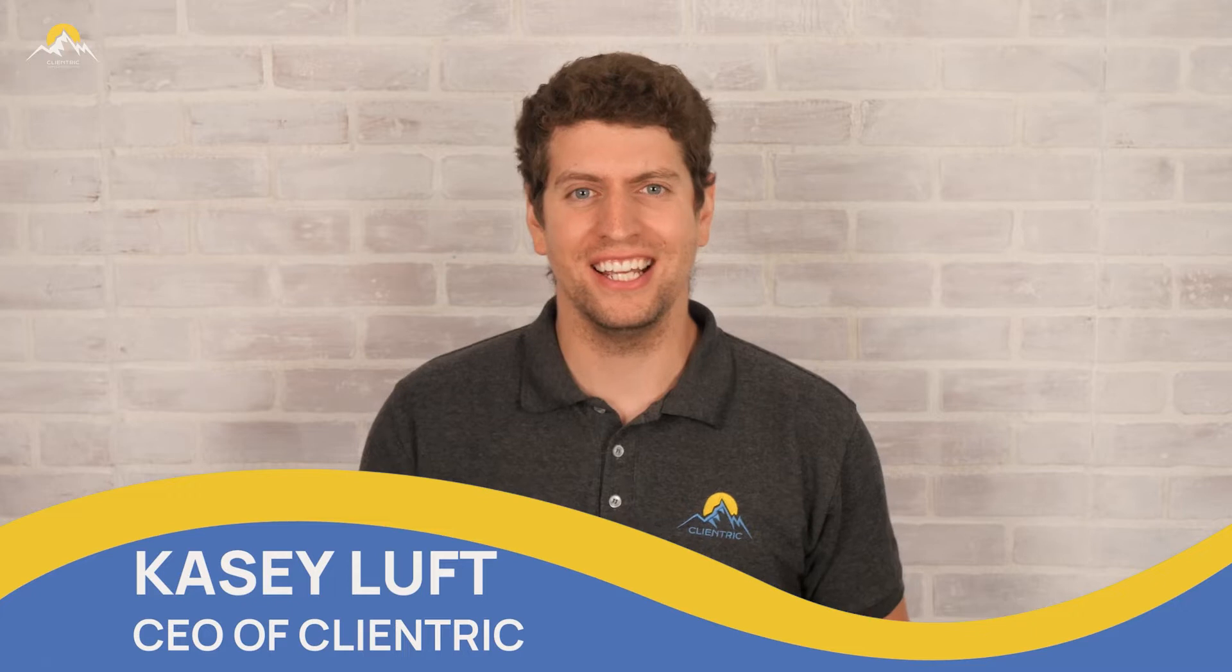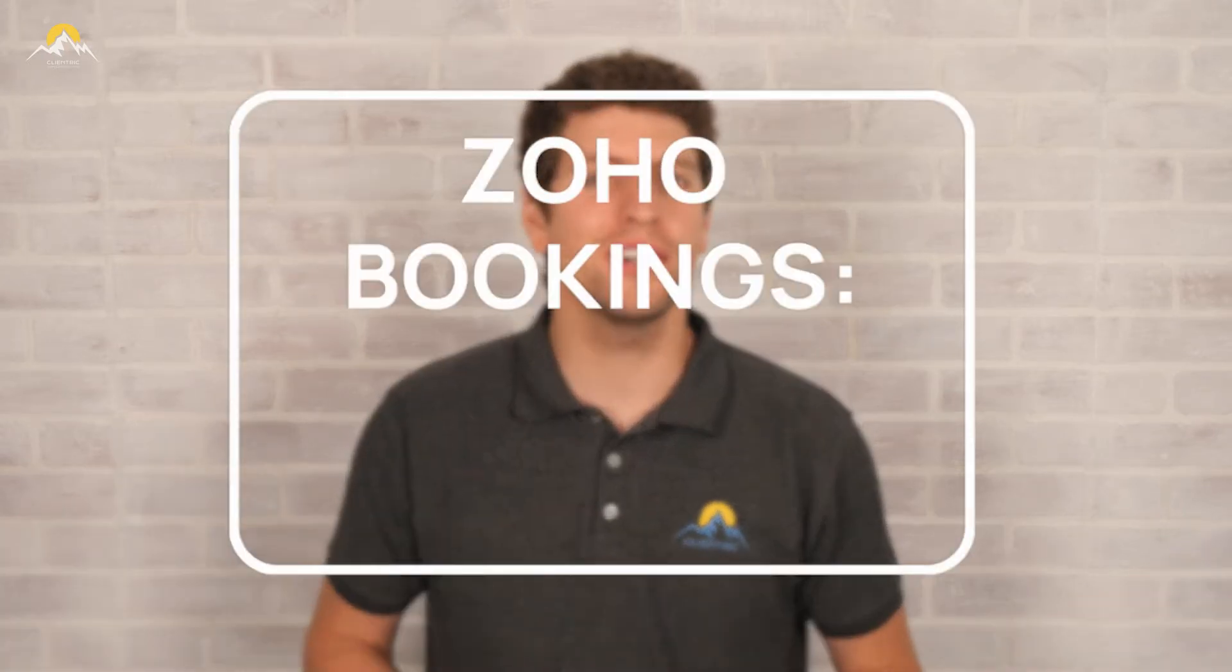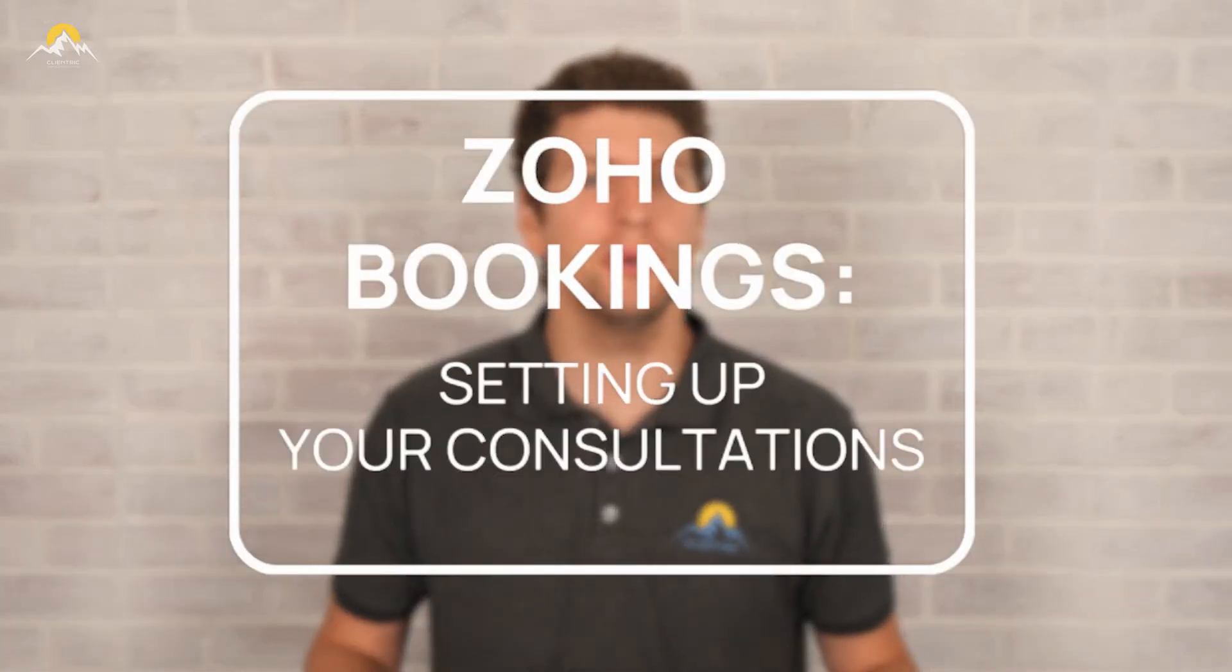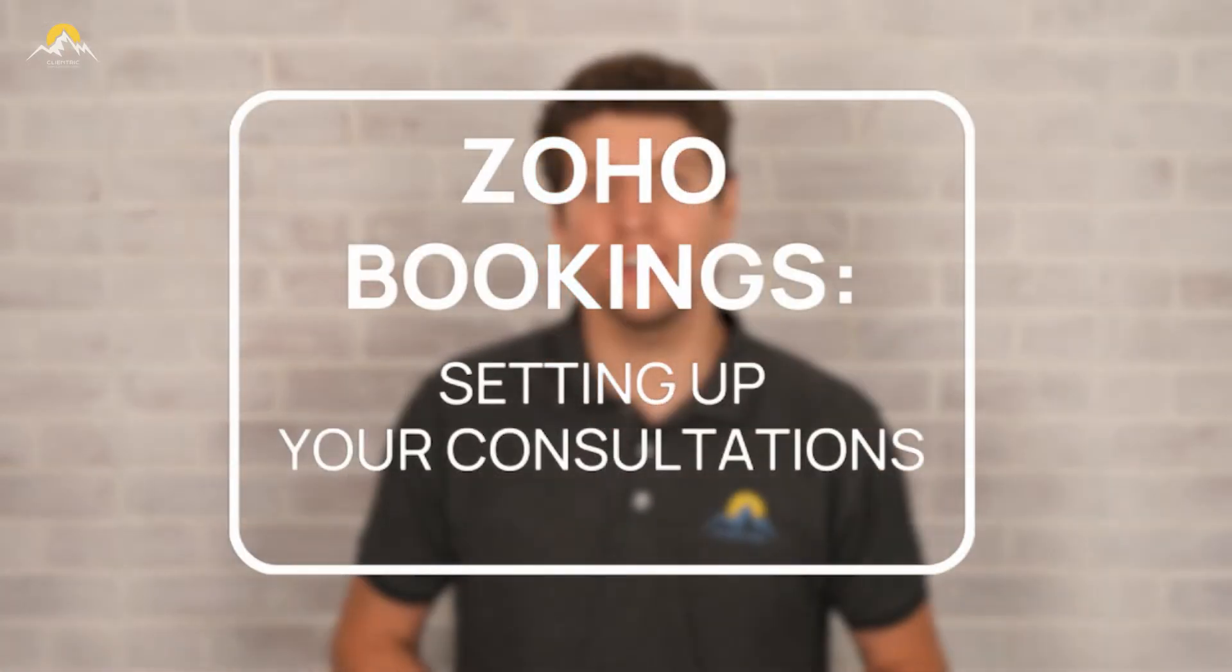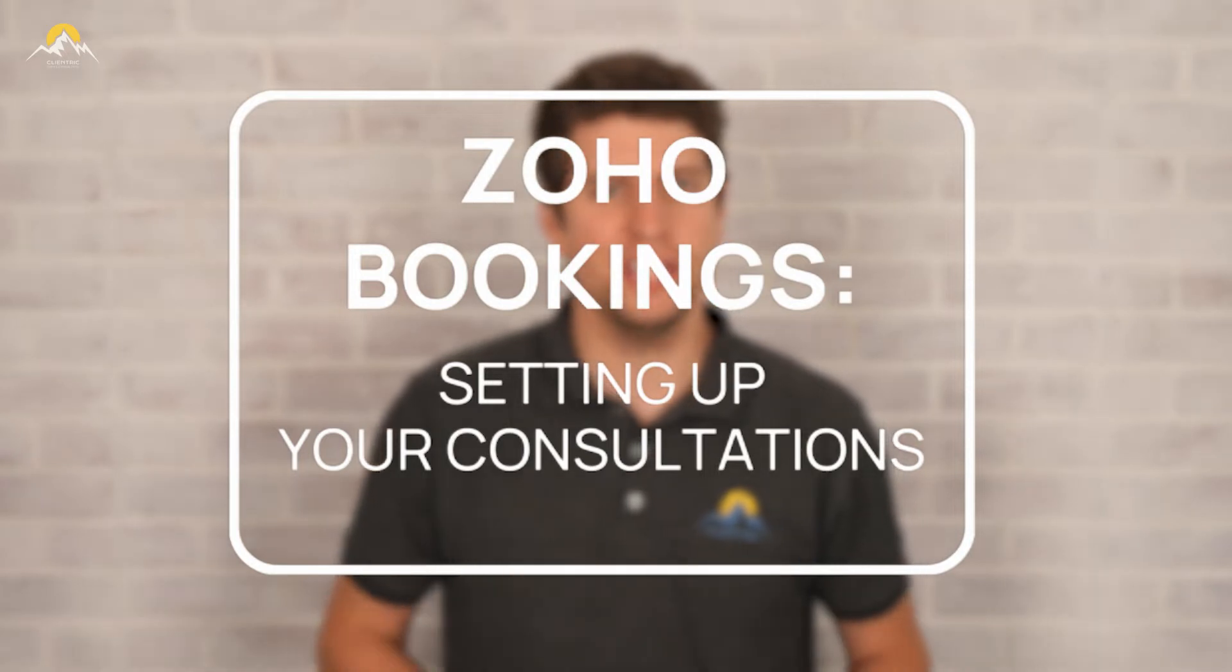Hey everyone, Casey here from Klanitrick. In today's tutorial, we're going to be diving into Zoho Bookings and how you can go about setting up your consultations. So let's log in and we'll see you there.